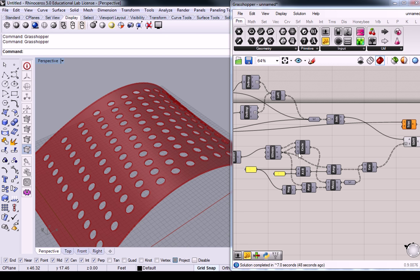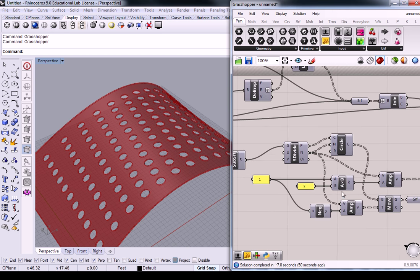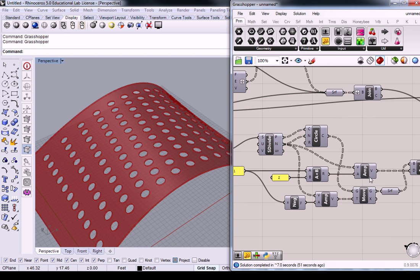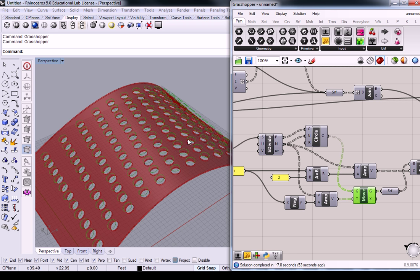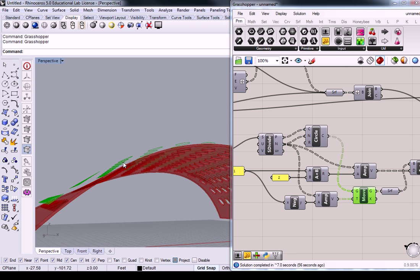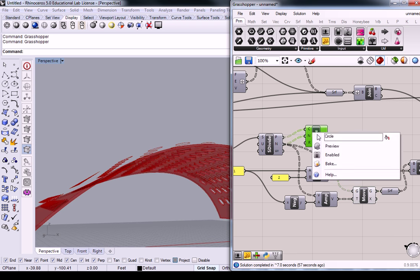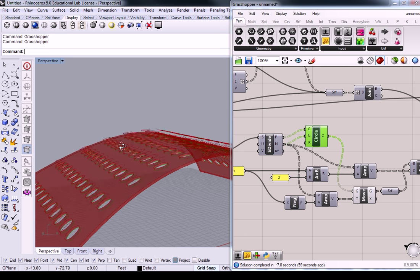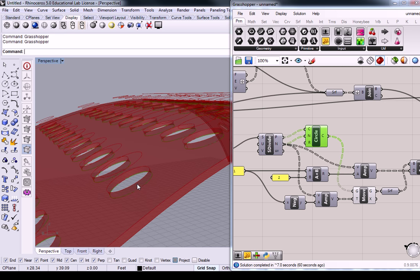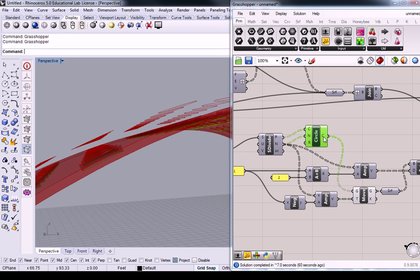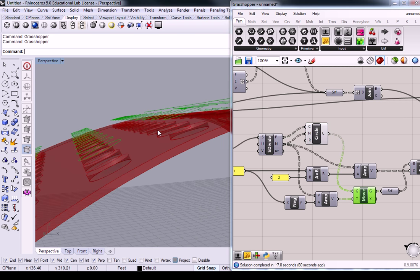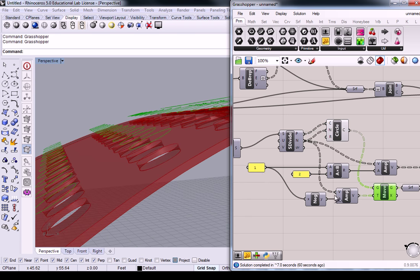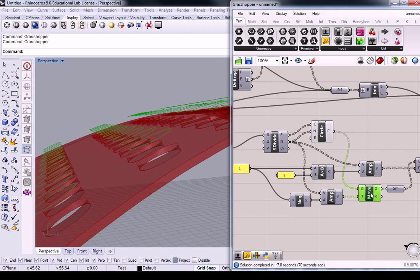So, the way I did that was, I first did a move, so I took the original circles that were on the surface itself. That's these right here. And I moved them a certain amount, in this case it was one foot. So I put my one foot here, and I made it a negative, and then I gave it the normal direction, and then I moved it outward. The other thing I did was extrude it, let me turn this back on.